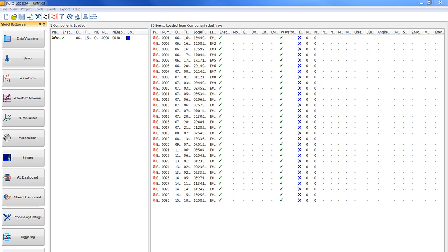This tutorial video will be about setting processing properties in an Insight project. As you can see in this project we already loaded receivers information and seismic data. To see how to load receivers information and seismic data please go to the relevant tutorial video.